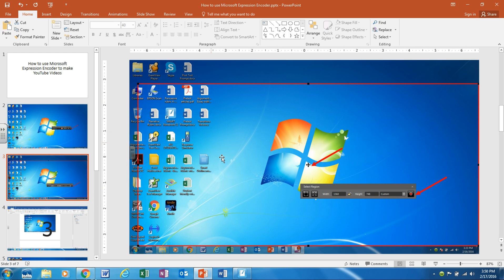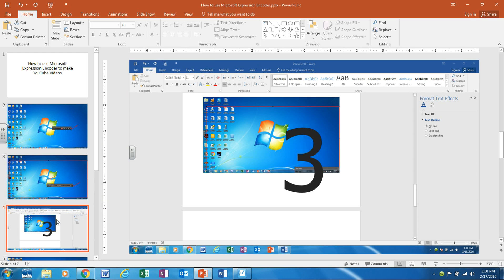Once you set your screen size you're going to click record and it's going to do a countdown from three. Once it hits one it'll make a little sound and you'll be live.